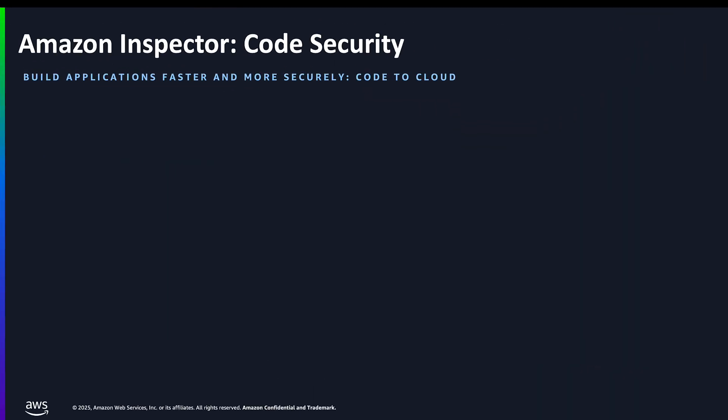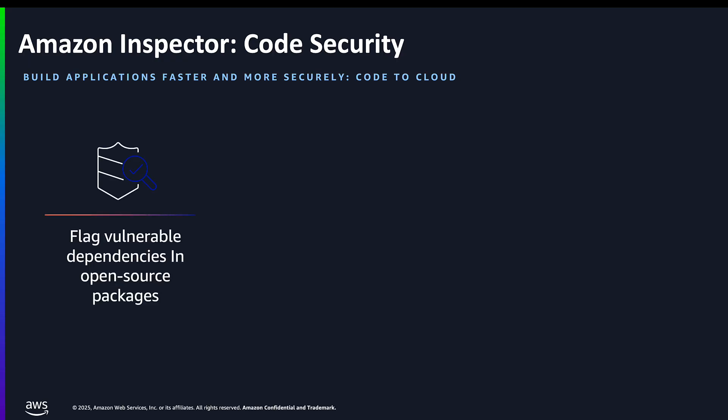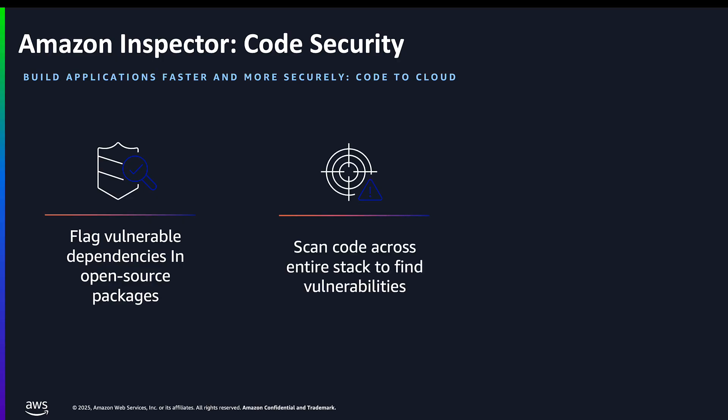Let's recap the key features of Amazon Inspector code security. We flag vulnerable dependencies in open source and third-party packages through our software composition analysis, helping you understand your dependencies and their security implications, which is critical in today's development environment. We also help you scan your code across your entire technology stack to find vulnerabilities. The scanning covers your application code and infrastructure as code, giving you complete visibility into potential security issues.